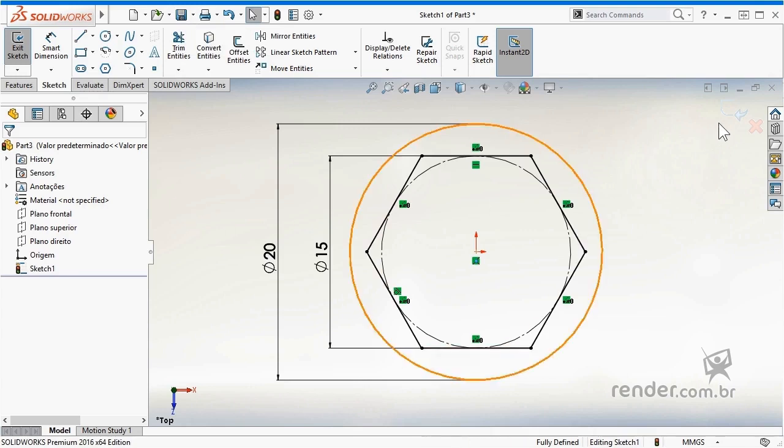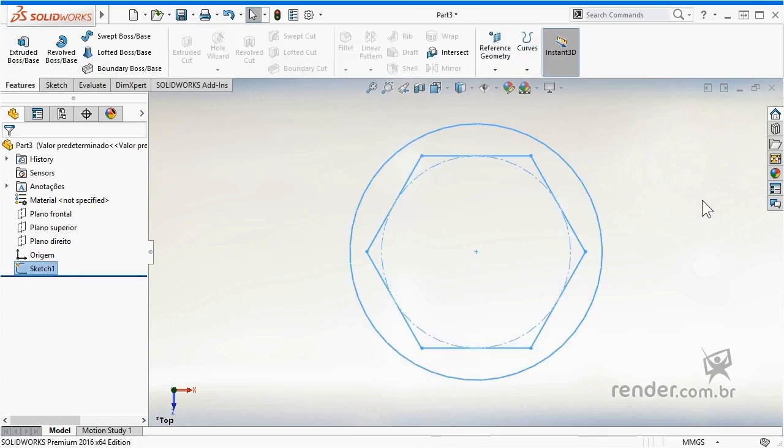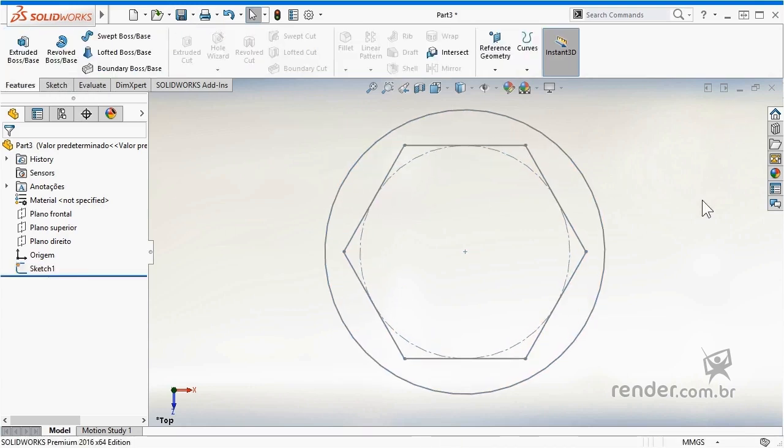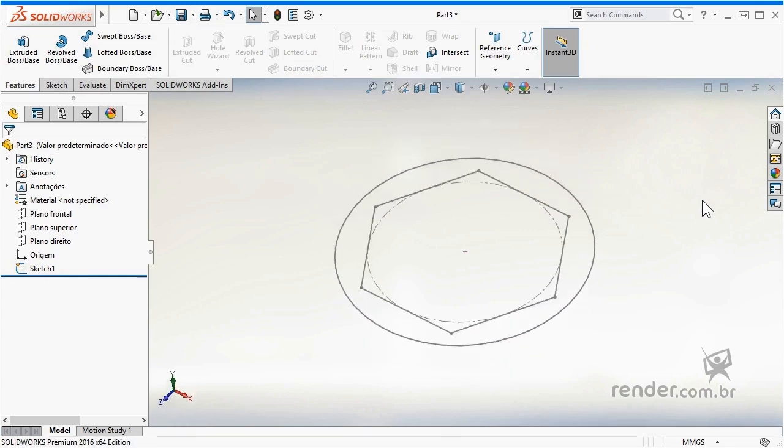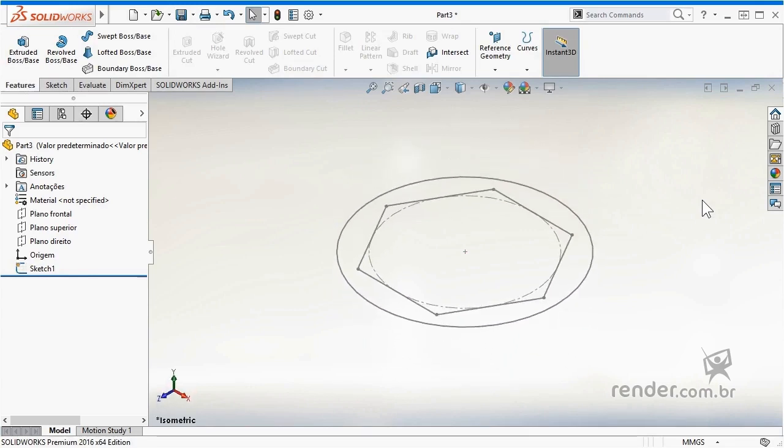We conclude this class, where we define parameterization and start the use of SolidWorks, presenting this concept in practice. Remember that it is always advisable to know which variables and parameters the model will have before starting modeling in the program.